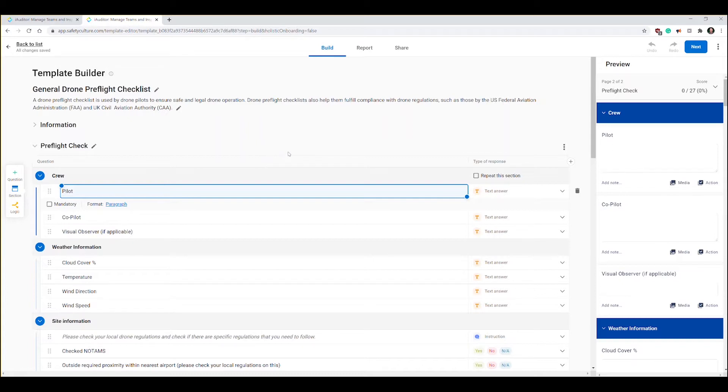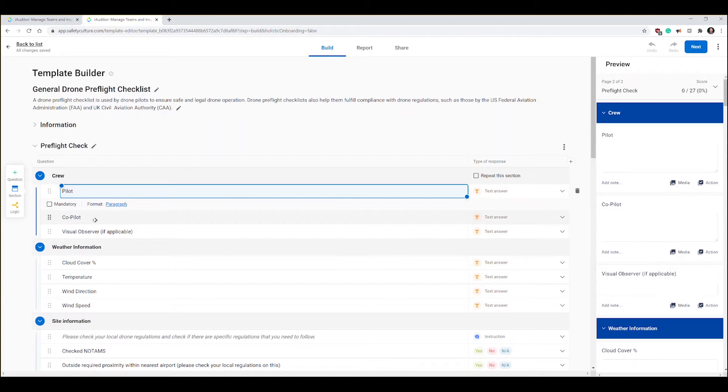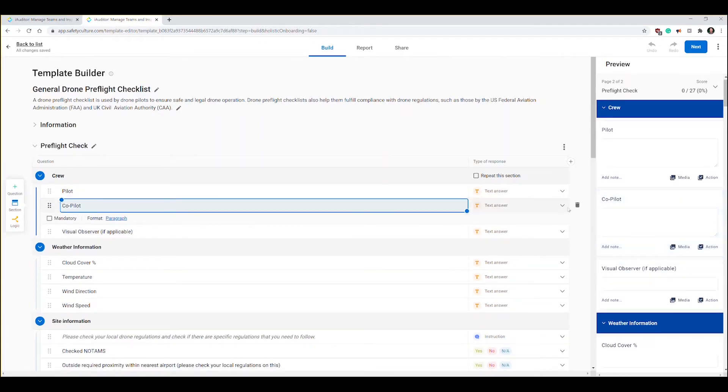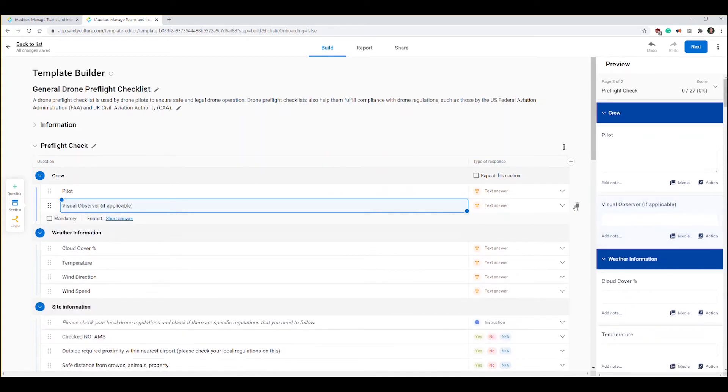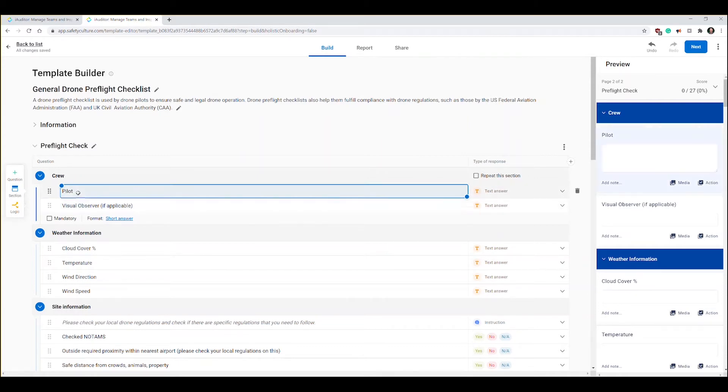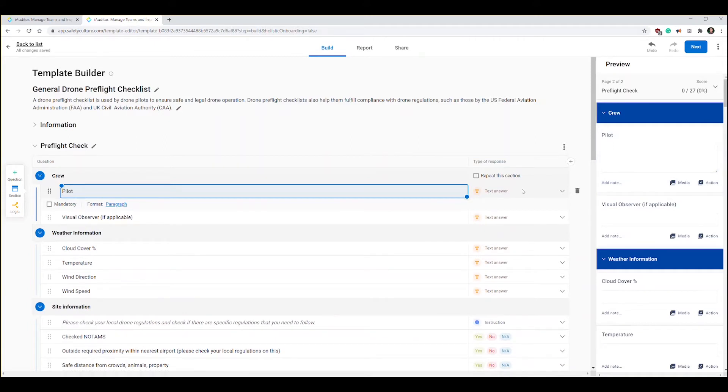These are the questions for crew and it's asking for pilot and copilot. Well, I never have a copilot so I'm going to click on that and I'm just going to delete copilot. I may have an observer so I'll leave that. For pilot it's just a text so I type in my name every time and I don't really want that.